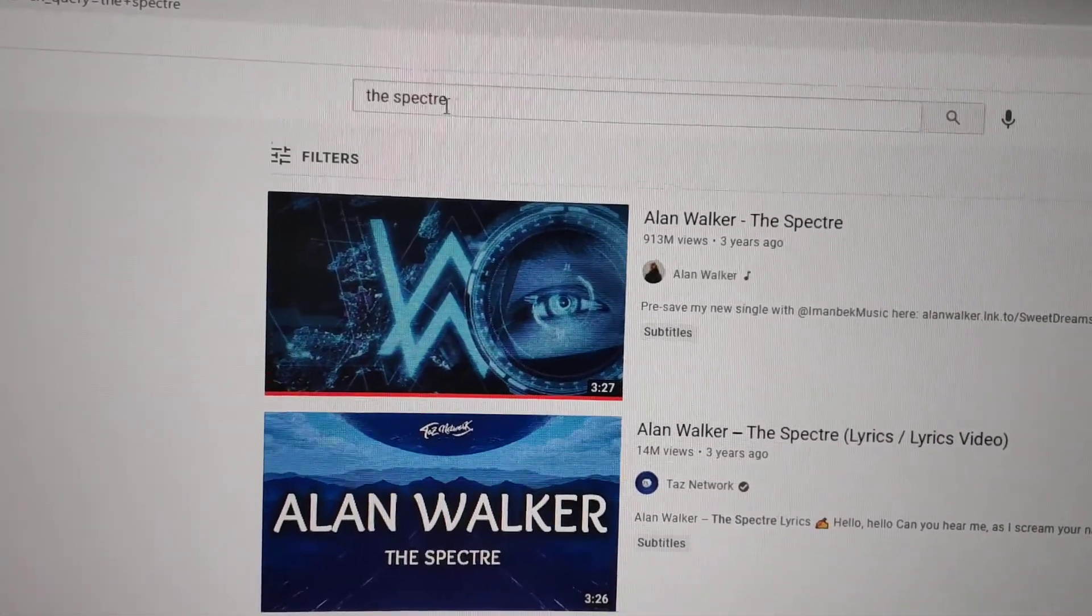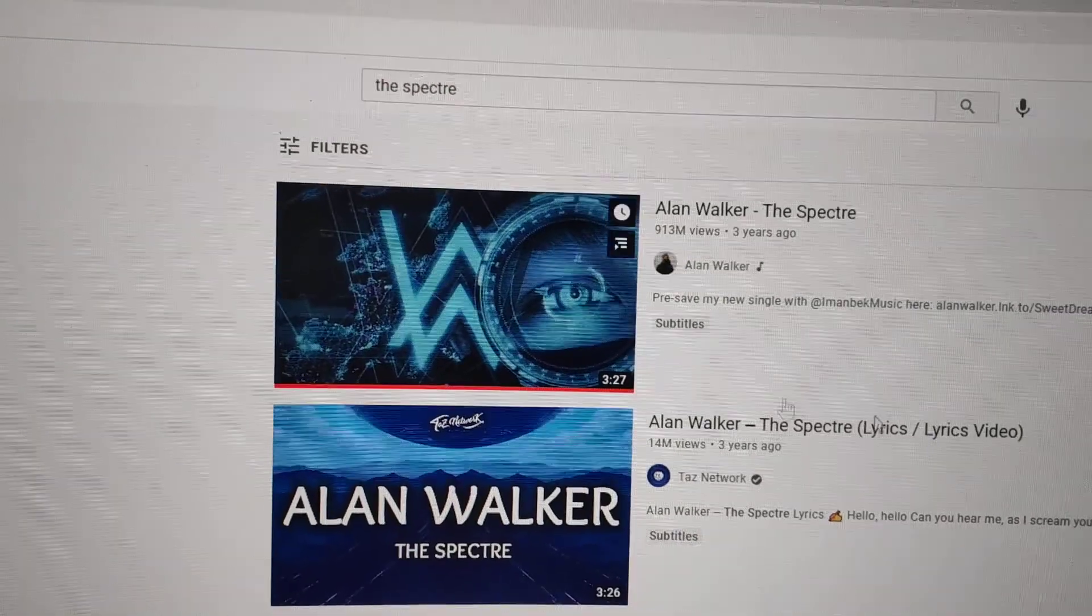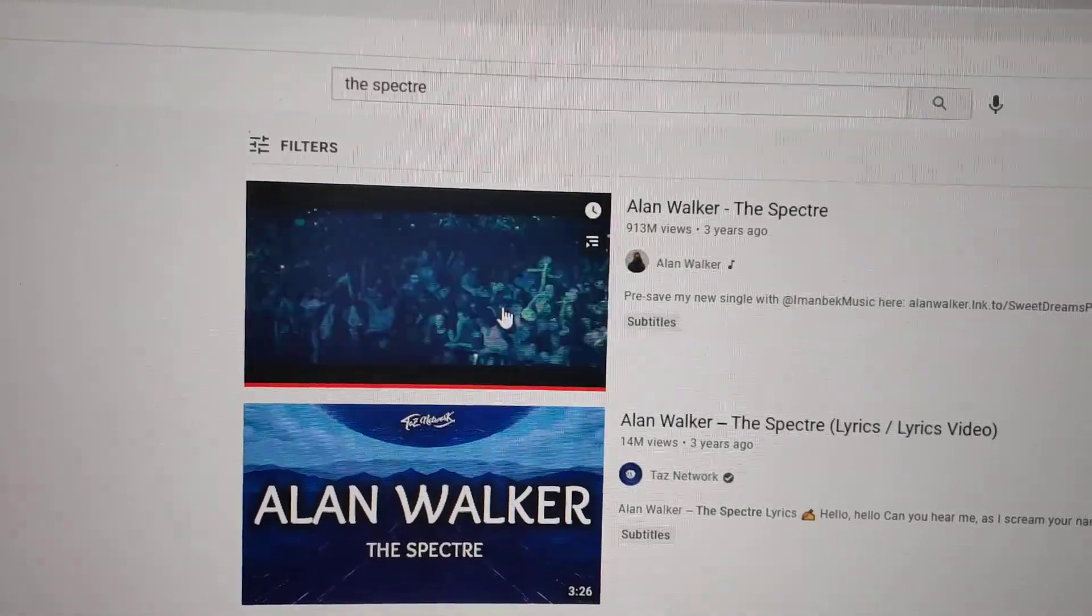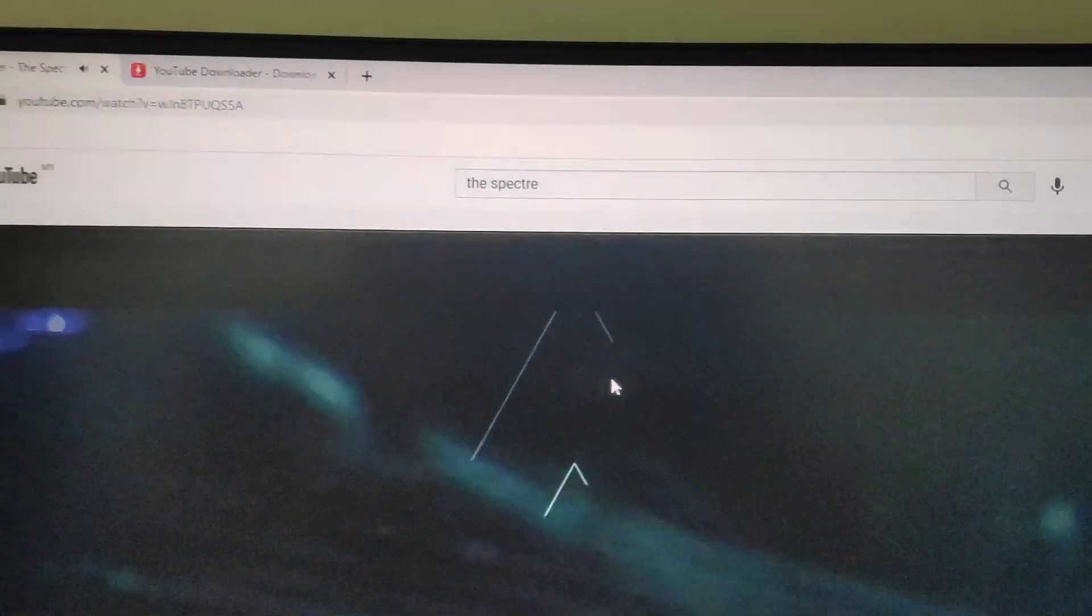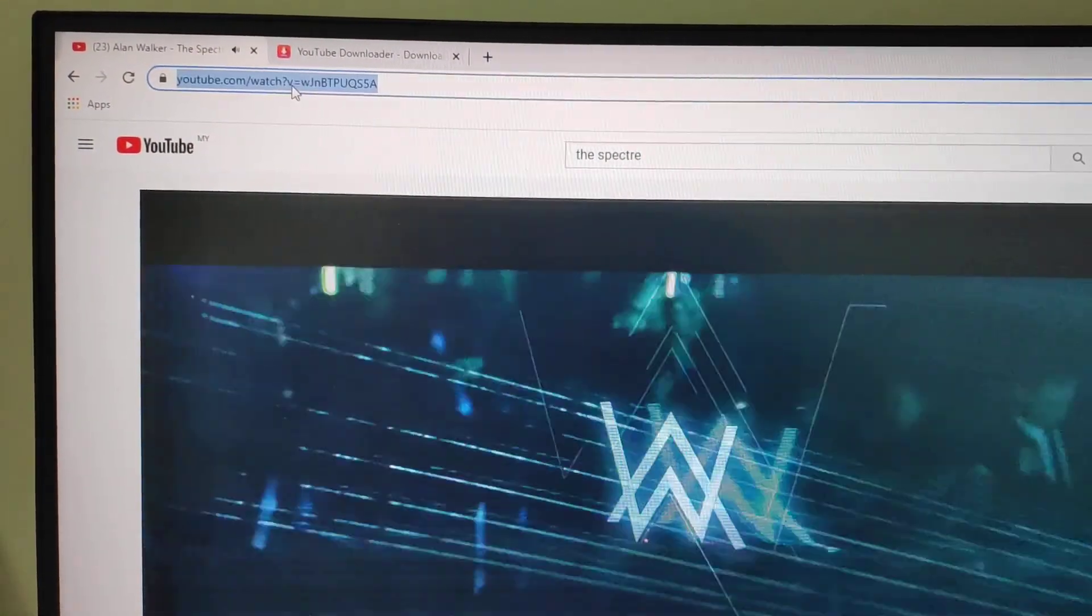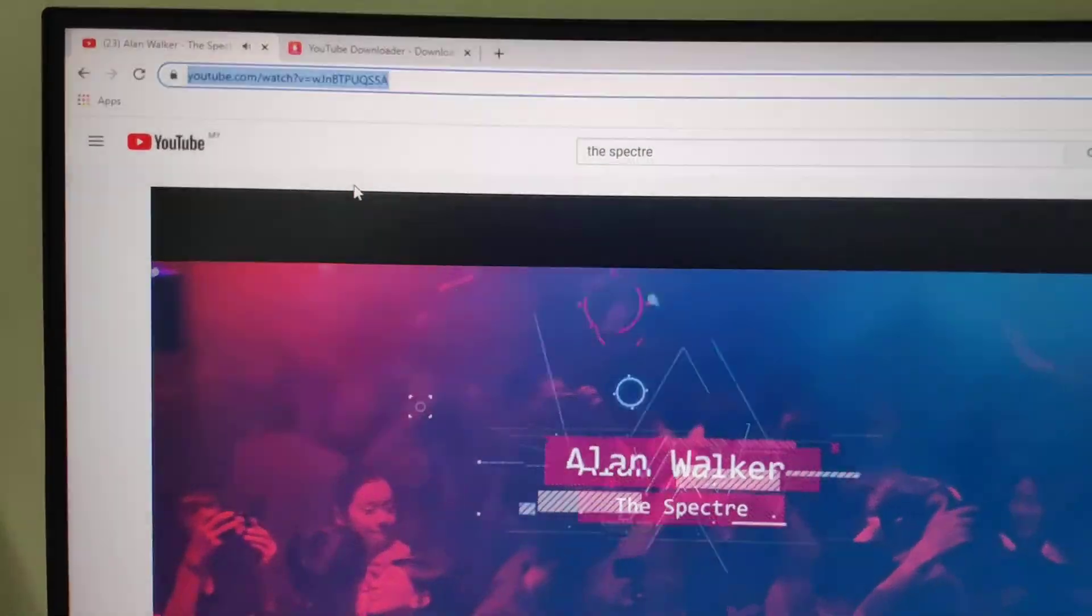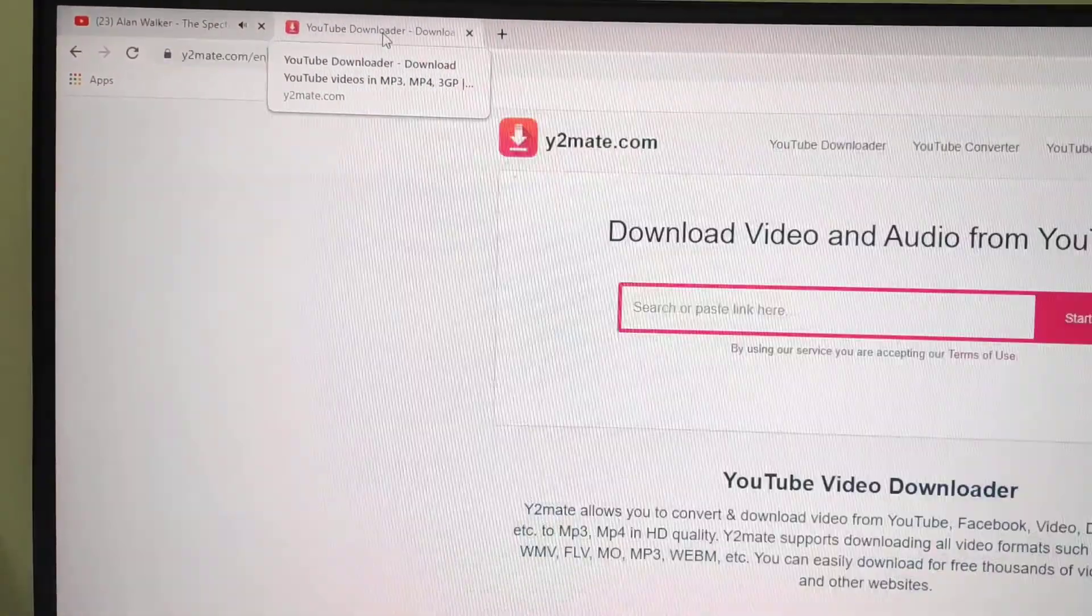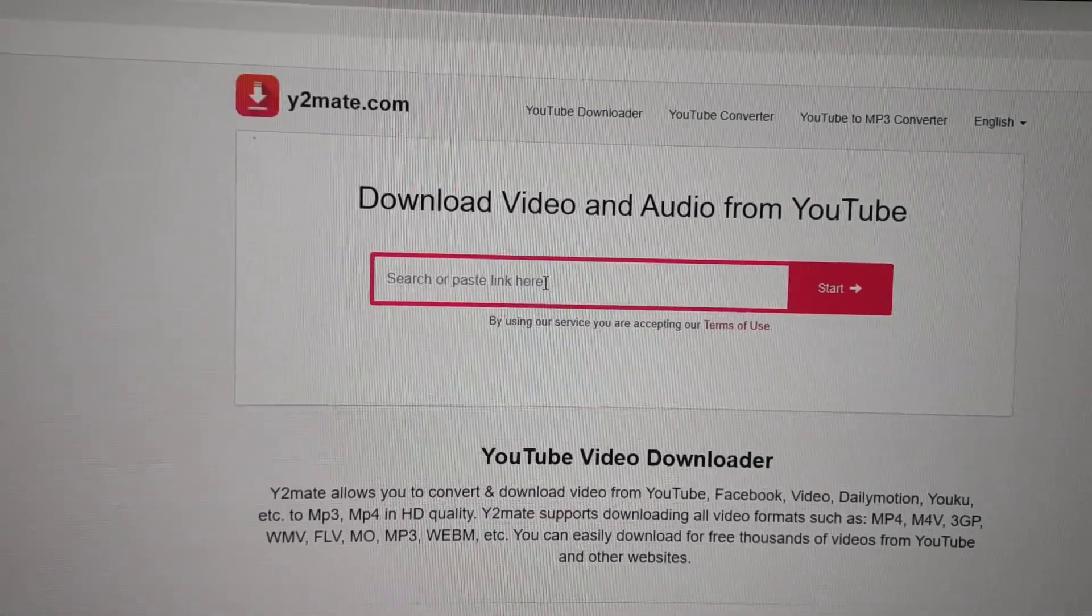Enter the song name, like for example 'The Spectre'. After that, you'll see the results - 'The Spectre' appears. Then just copy the YouTube link, copy it, and then go to the y2med page and paste the link there.